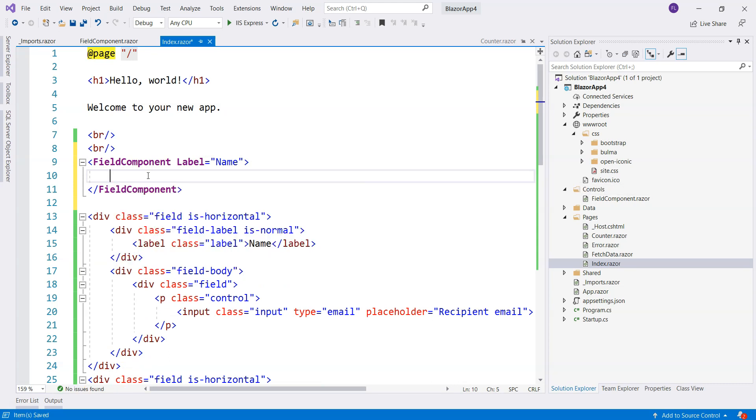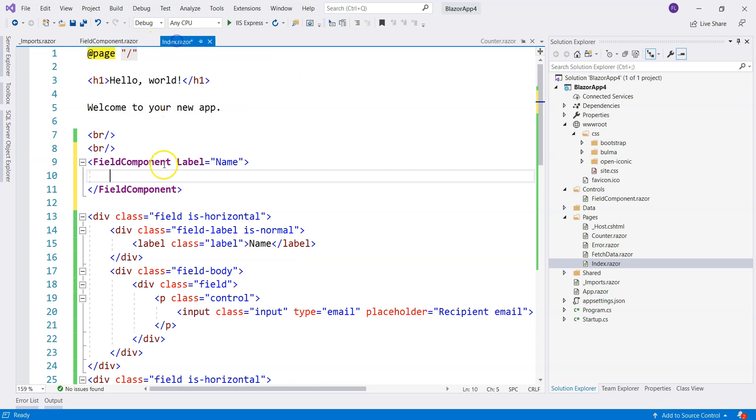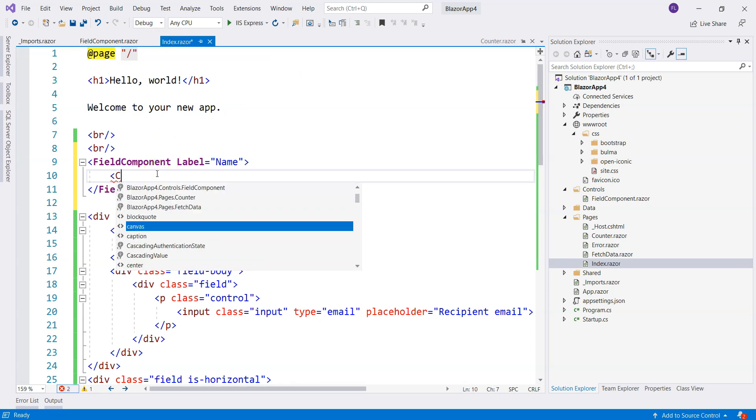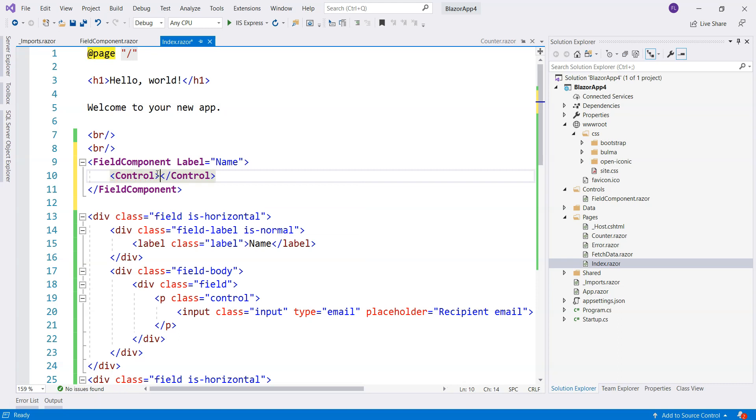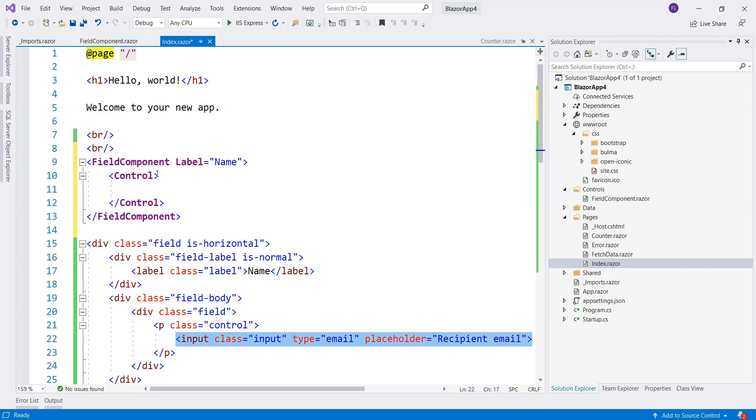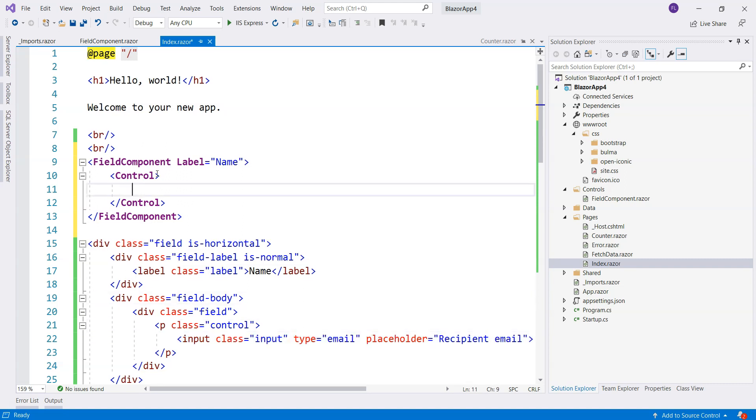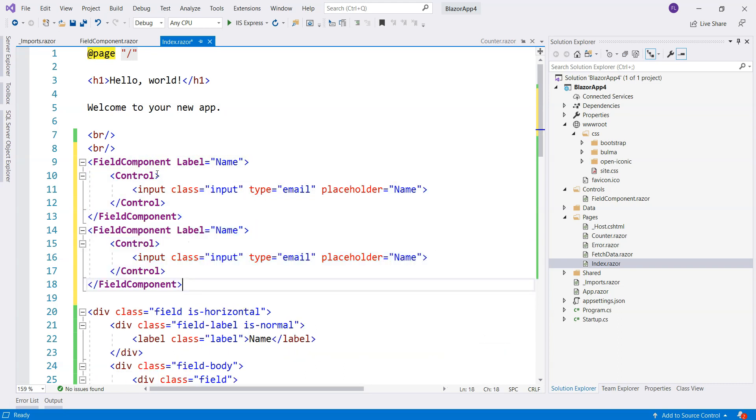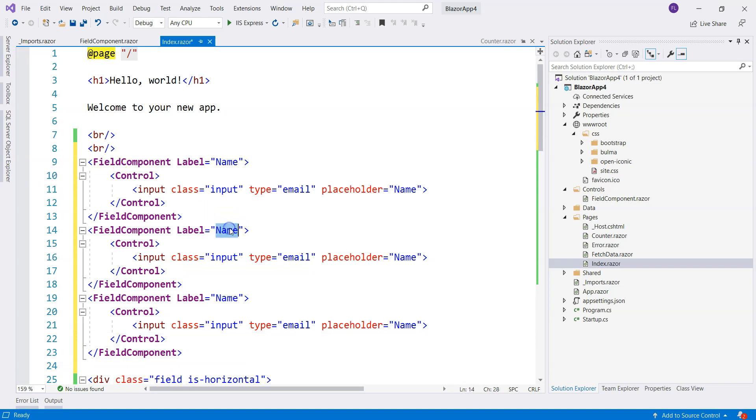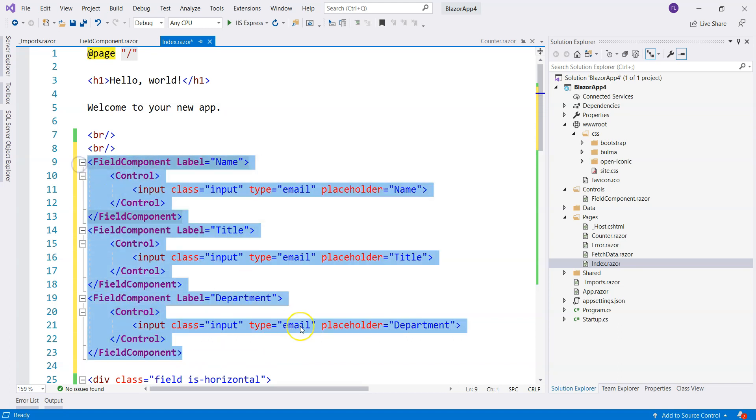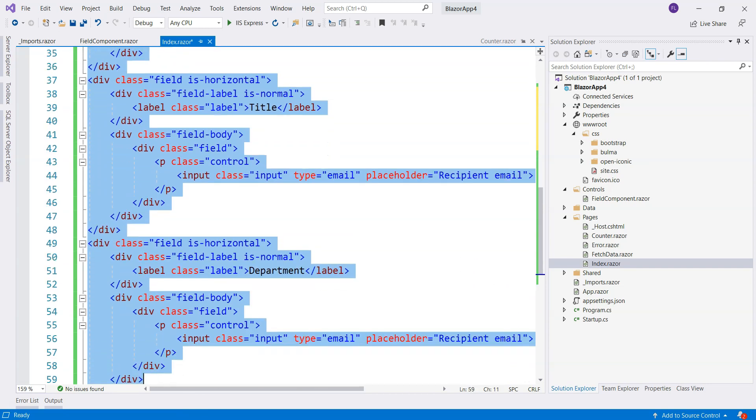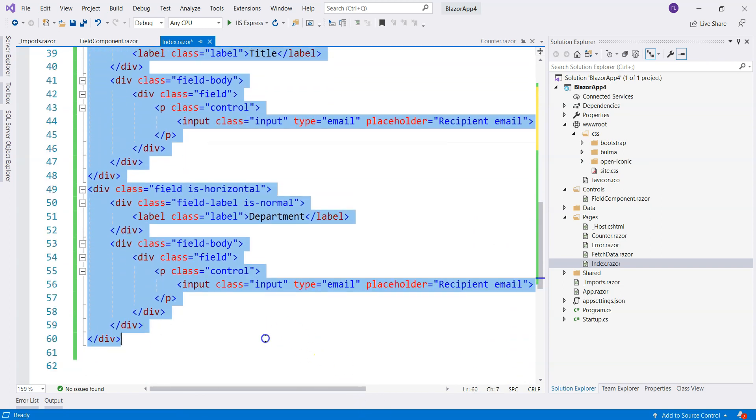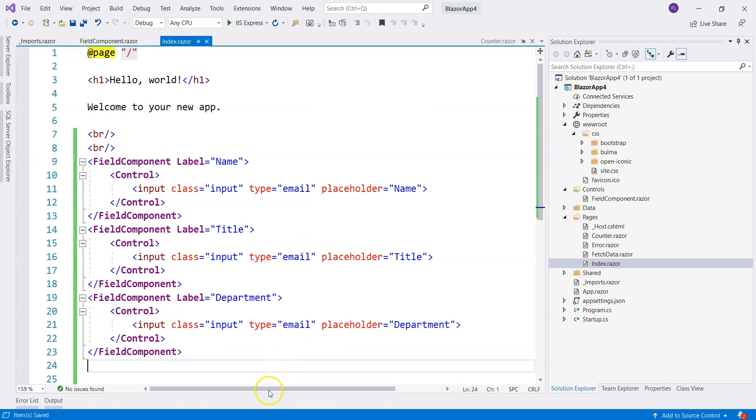And then what we can do here is, so the IntelliSense is not working very well. So here, we have this, and control, and inside here, we can have this input, and placeholder, well, of course, this is name. And then we copy this three times, and this is going to be title, and this is department. And look, we completed the three fields with only about a little bit more than 10 lines of HTML. So, let's delete all of these. We don't need them anymore.